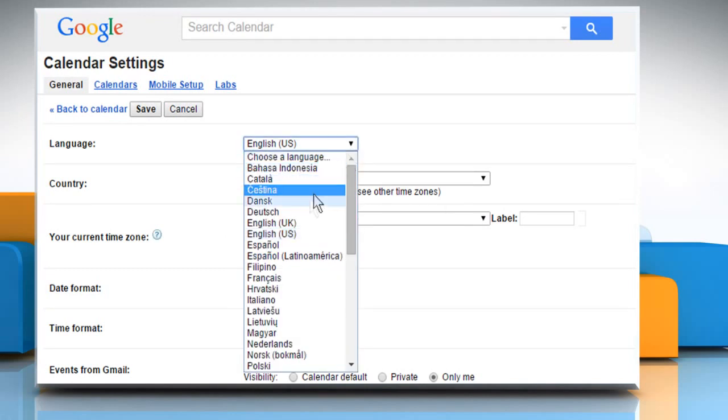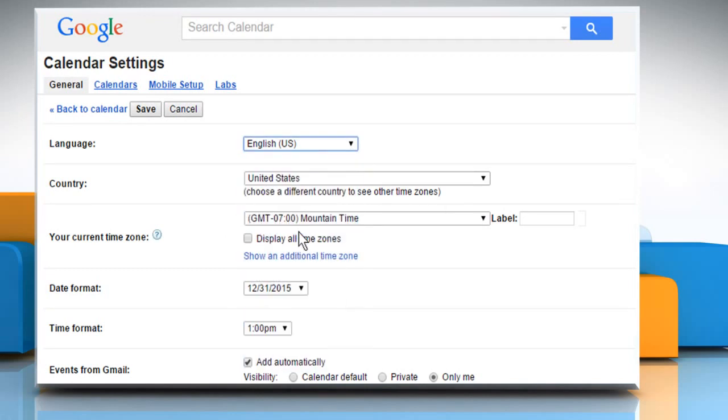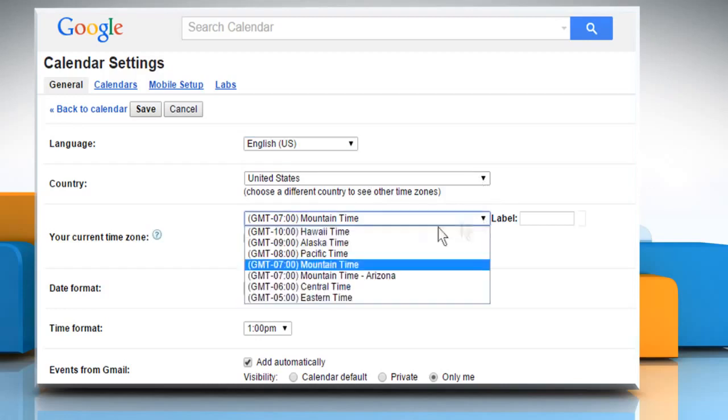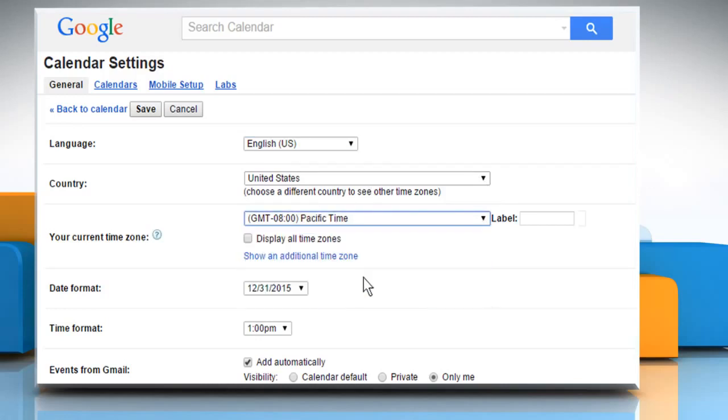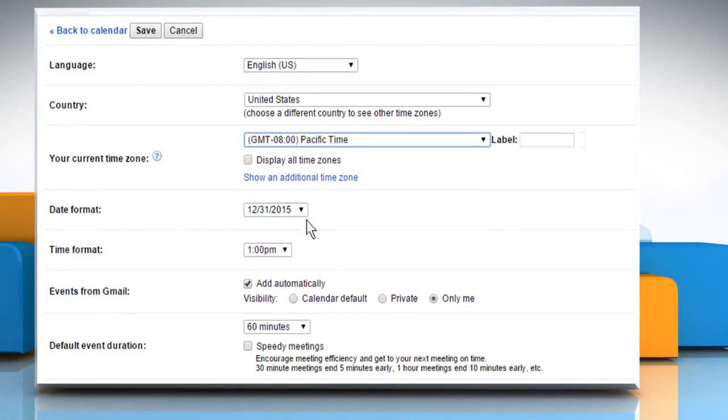You can choose the language, country, time zone and date format for your calendar.